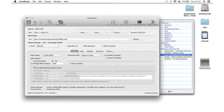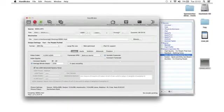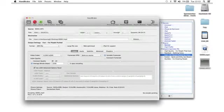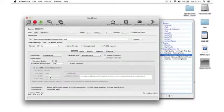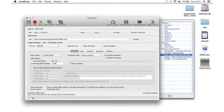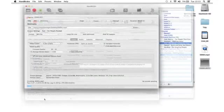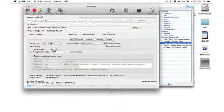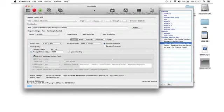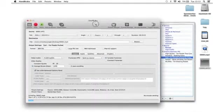Once I hit start, we can see that it starts to convert my clip down here and it tells me how long it's going to take.